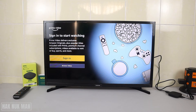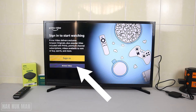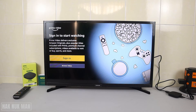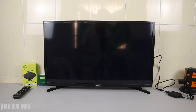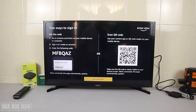You only have the sign-in option and you can browse videos without signing in. You cannot create a Bram Video account through your TV — you need to create it with your smartphone. If you want to know how to create a Bram Video account, I will put a link in the description. After you create one, just select sign in.